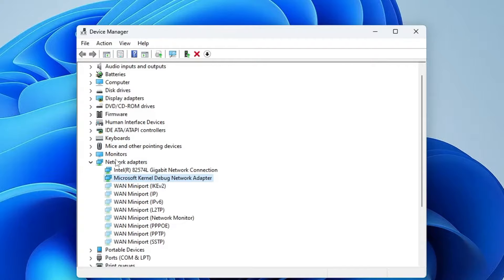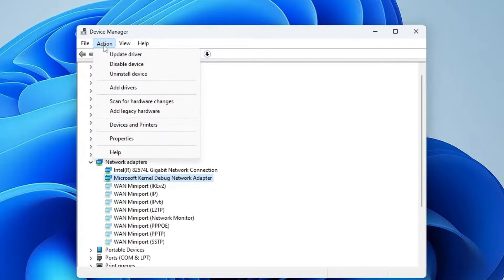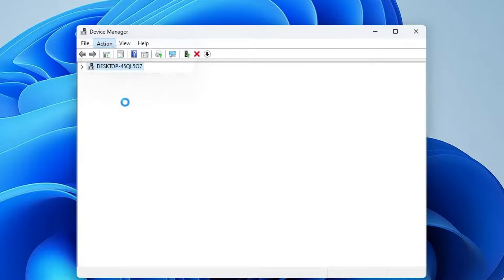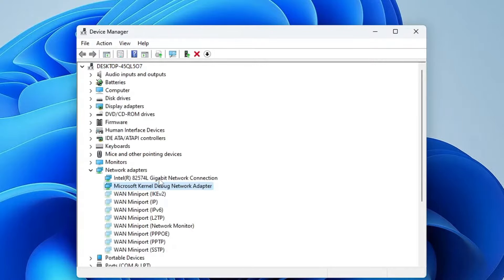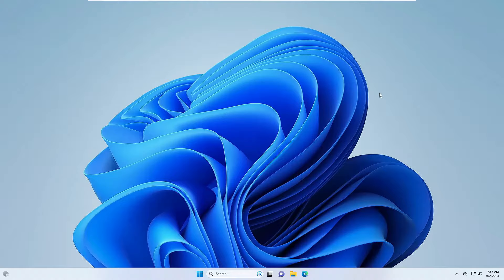If not, then again from the top menu click on Action, then click on Scan for Hardware Changes. Check back again, as these are basic but very powerful solutions. In case this also doesn't work, move on to the next step.